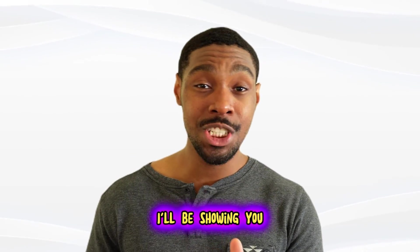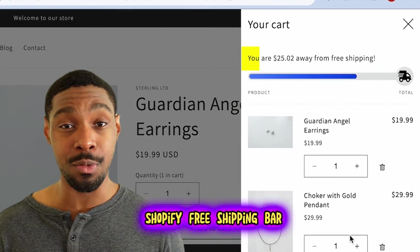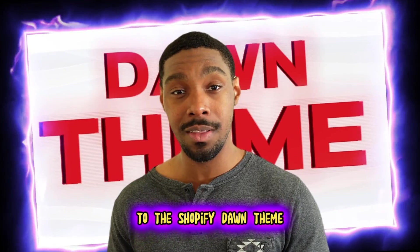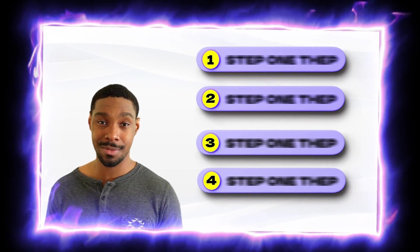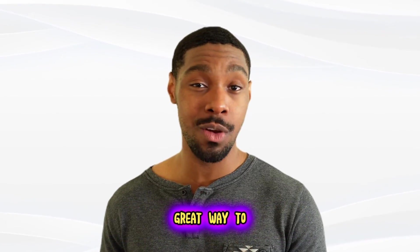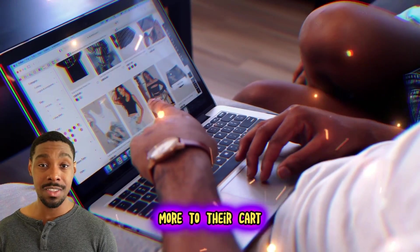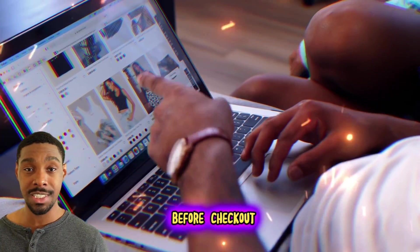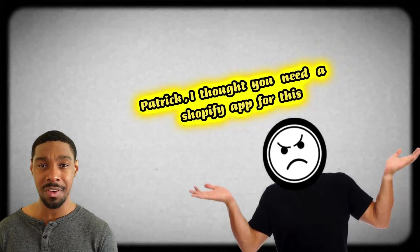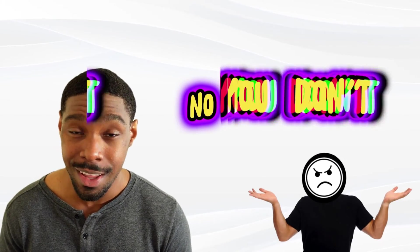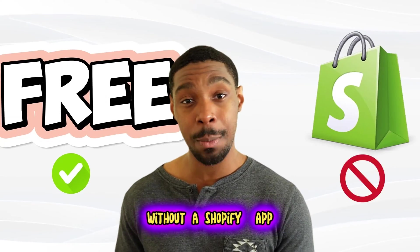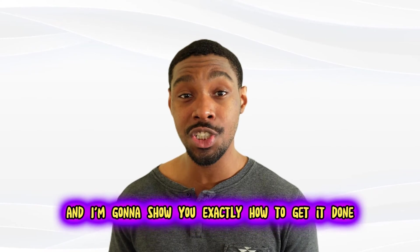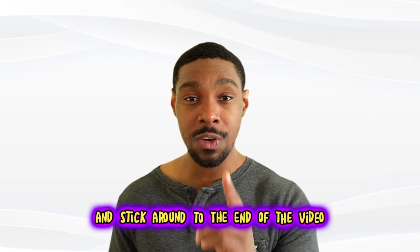In this video, I'll be showing you how to add a Shopify free shipping bar to the Shopify Dawn theme in just a few easy steps. Adding a free shipping bar is a great way to get customers to add more to their cart before checkout. But wait, Patrick, I thought you need a Shopify app for this. No, you don't. You can do this for free without a Shopify app and I'm gonna show you exactly how to get it done.